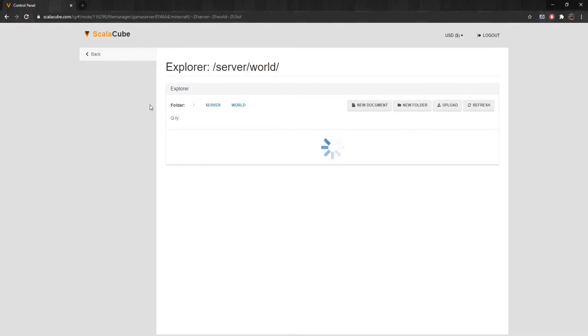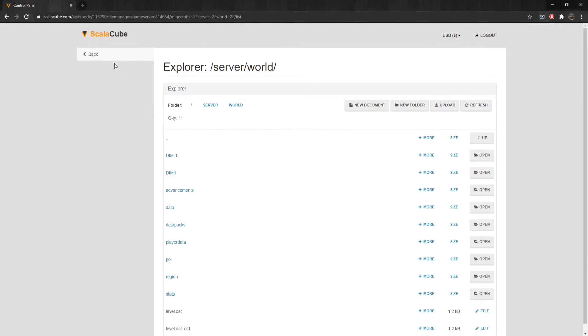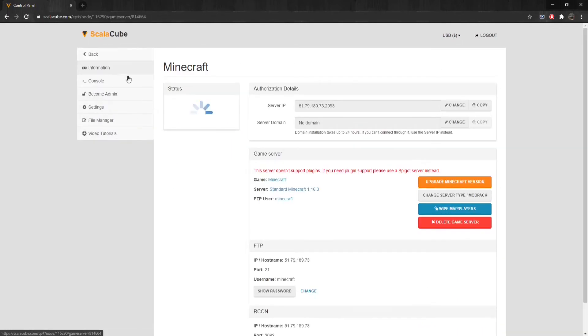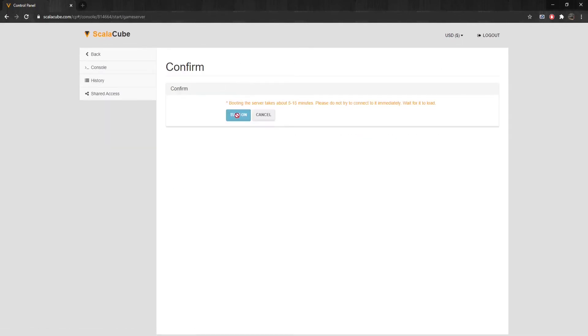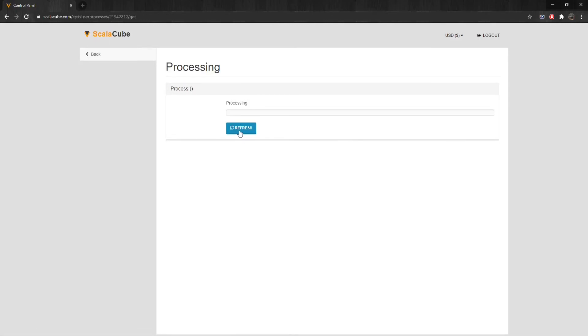Once this is done, go back and start your server back up again by clicking on Turn On. The issue is now resolved and you can freely enter your server without any issues.